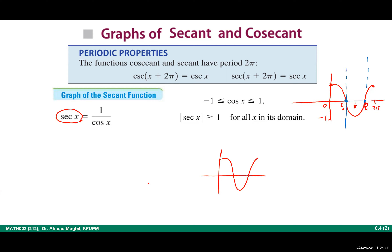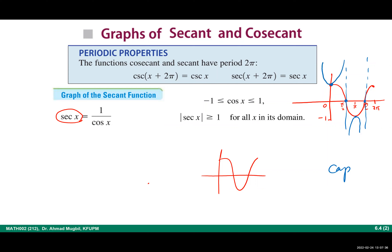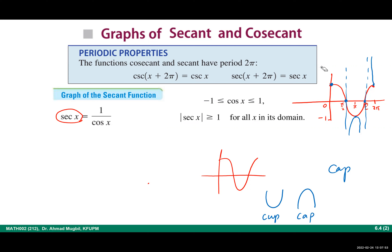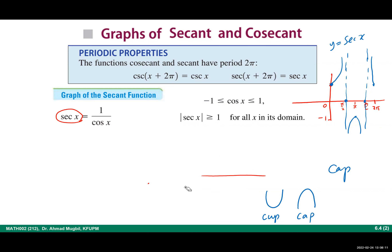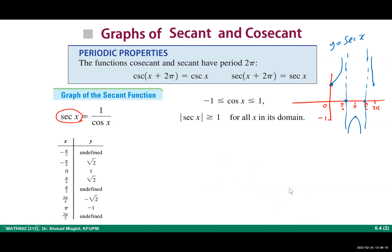At each x-intercept of cosine, draw a vertical asymptote, because secant is undefined at those points. Then, at every minimum of cosine, draw a 'cap' (opening downward), and at every maximum, draw a 'cup' (opening upward). So at the top (maximum of cosine) draw a cup that opens up, and at the bottom (minimum) draw a cap that opens down. This gives you the graph of secant using cosine as a guide.